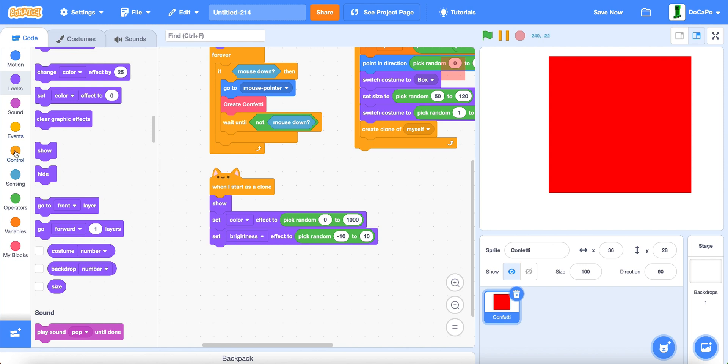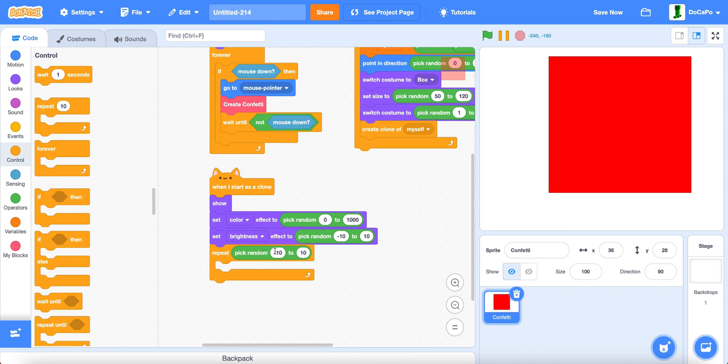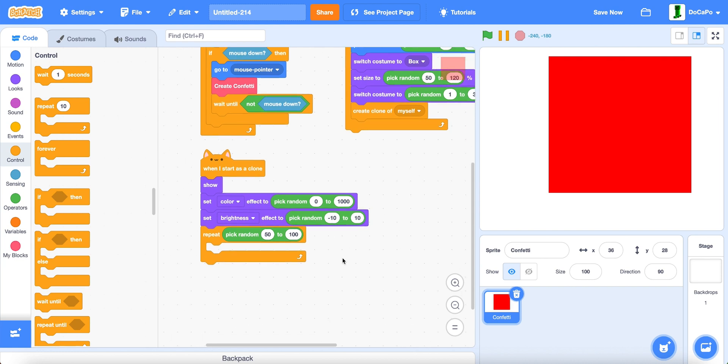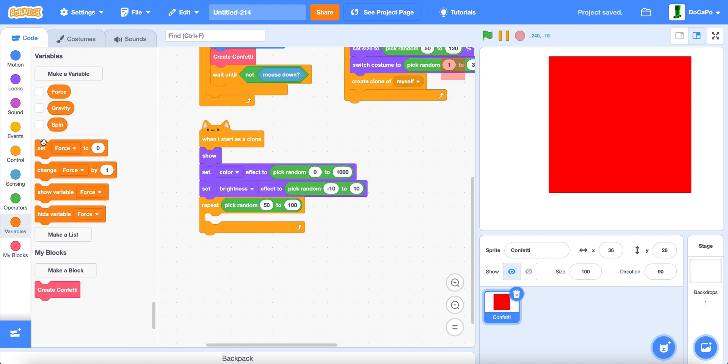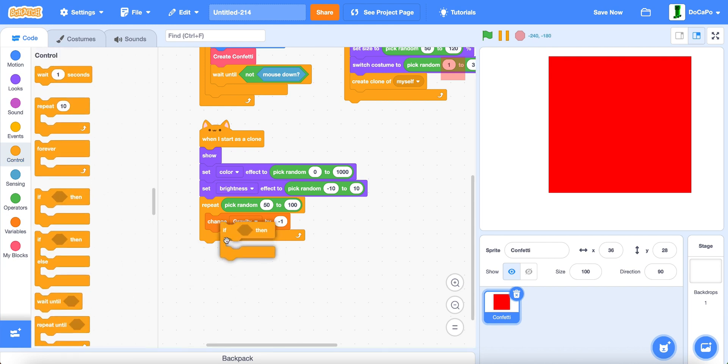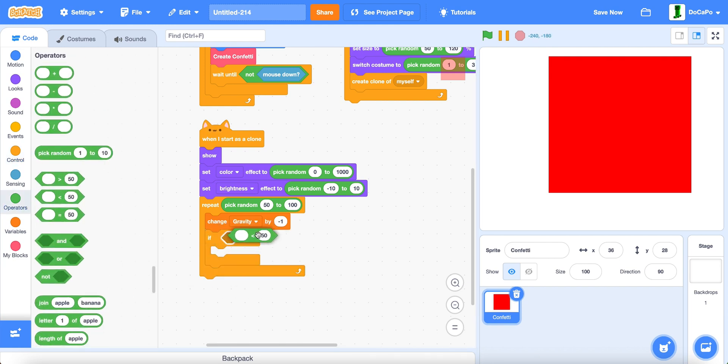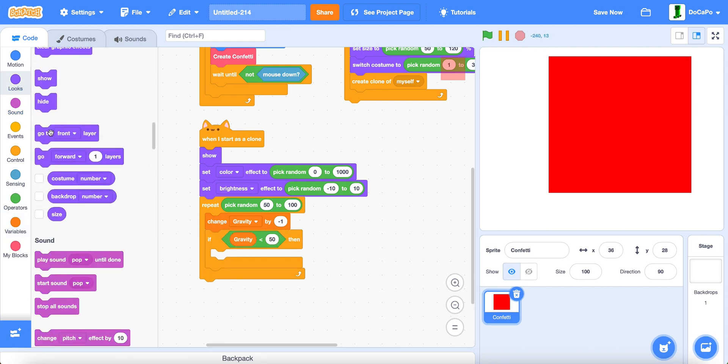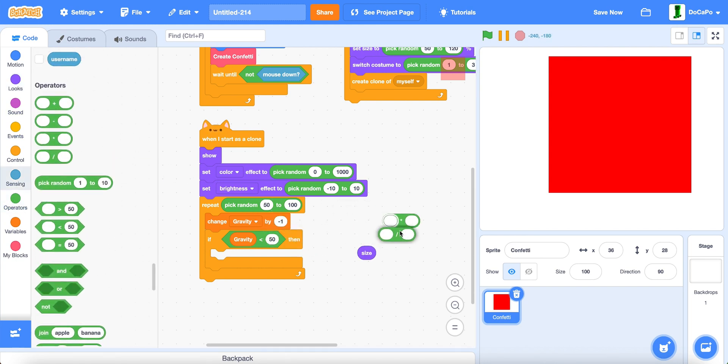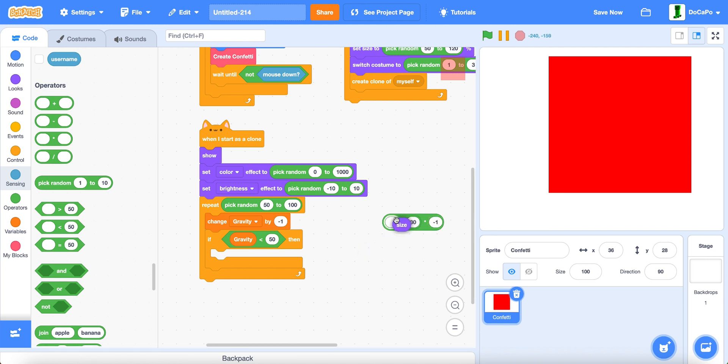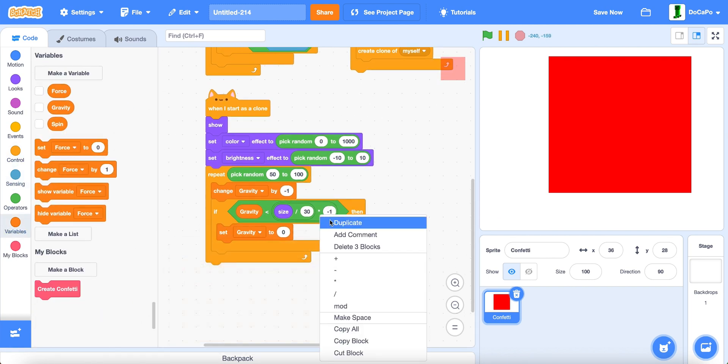Repeat pick random 0 to 50 to 100.00. And now change gravity by negative 1 if gravity less than size divided by 30 times negative 1. And if so, we set gravity to that.